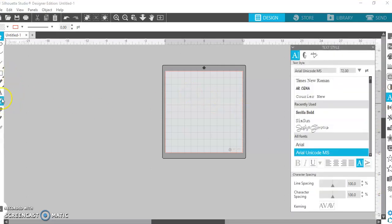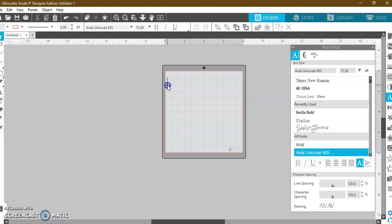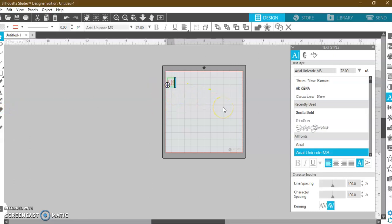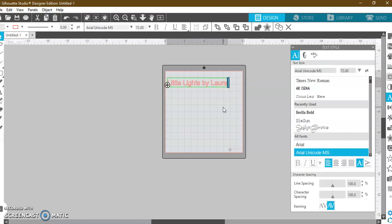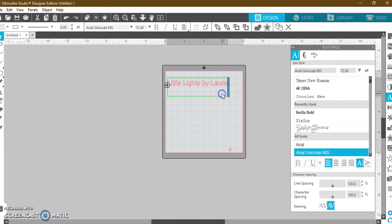So I'm just going to type this out and show you what I mean. First of all, I'm going to copy this and paste it again.